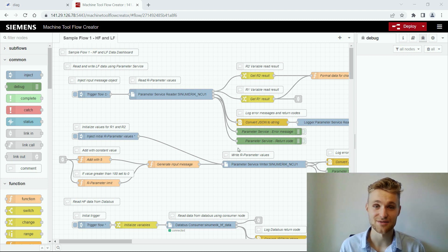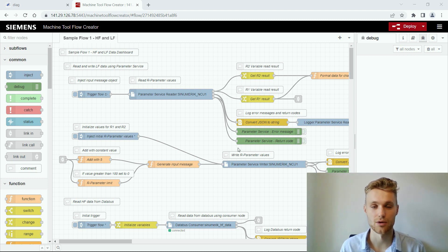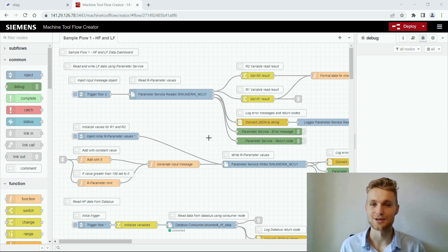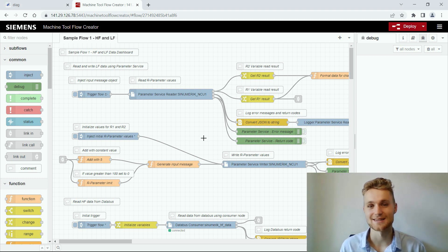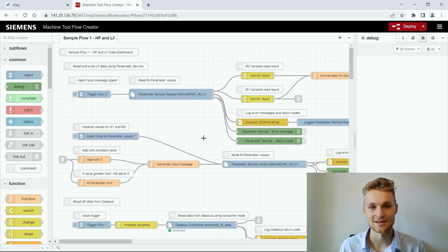Each of the episodes will also contain some links with the most important documentation pages. Today we'll be all about getting started with the Machine Tool Flow Creator, but before we do that let's talk about some of its features.